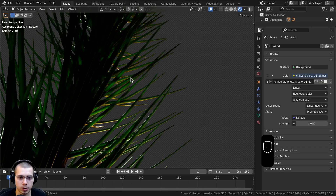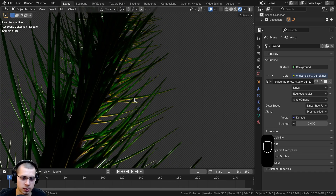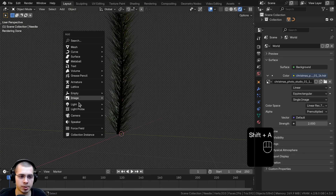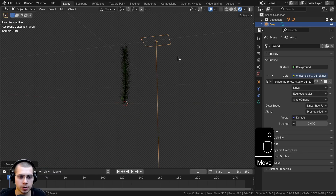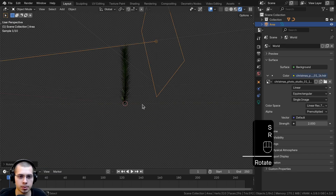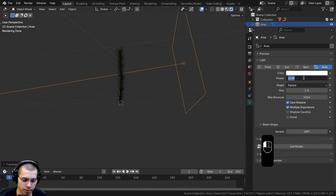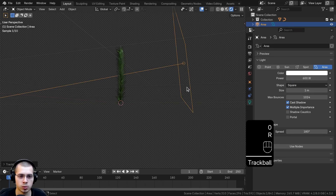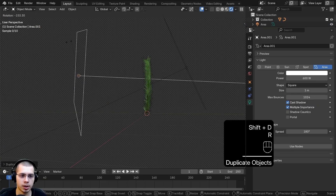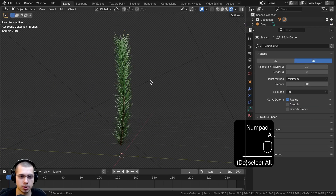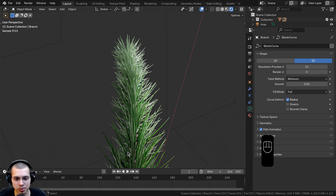Looking at the needles from below, you can see the transmission creates light going through them, making them look more organic. I'll add a few lights — from the Add menu I'll add an Area Light, scale it up, rotate it to the side, and in Object Data Properties turn the power up to 600. I'll duplicate the area light and place one more on the other side for a simple two-light setup.